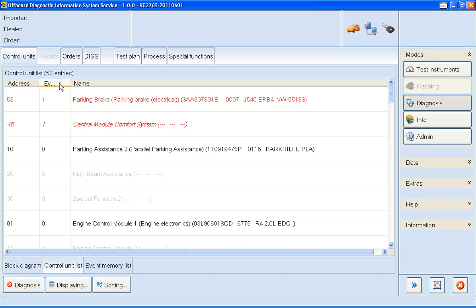As you can see, I've just sorted the error codes numerically, but now I'd prefer to see the error codes in a pictorial view, and I'll do this by clicking on the Block Diagram tab.